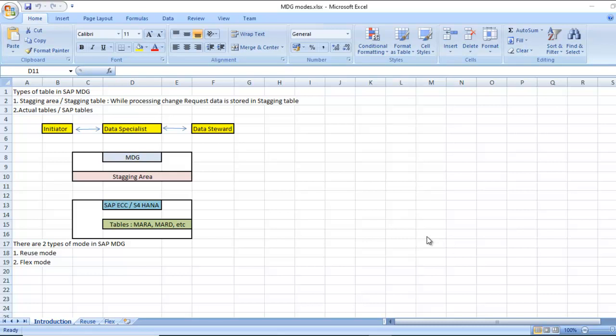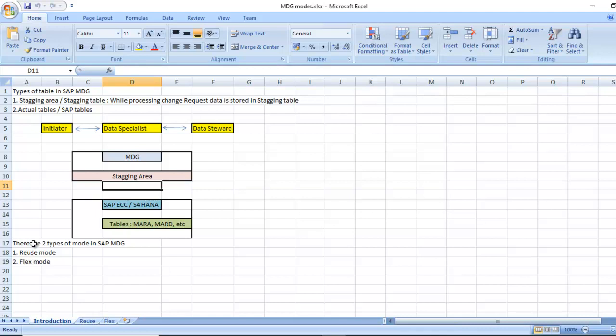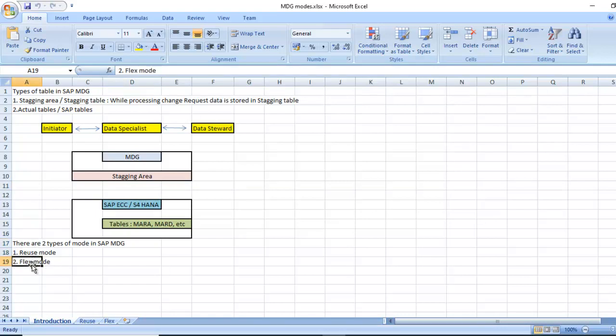We are going to see what are the types of modes available in SAP MDG. There are two types of modes available in SAP MDG: one is reuse mode and another one is flex mode.